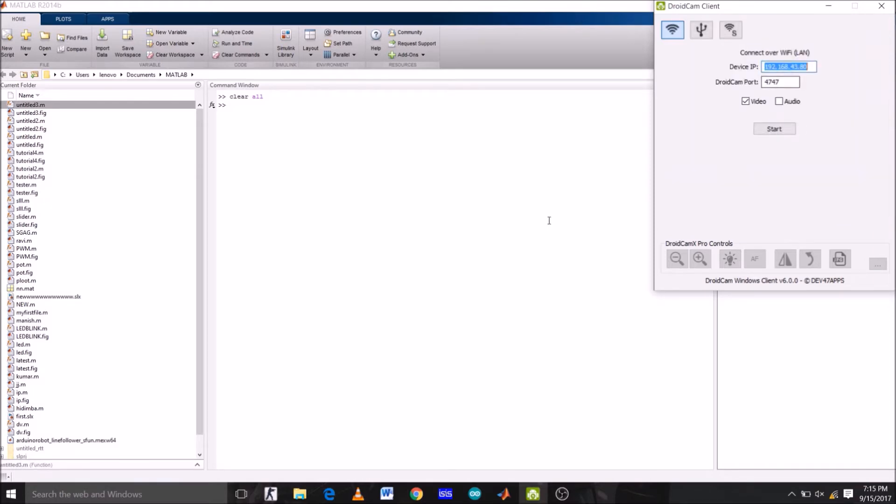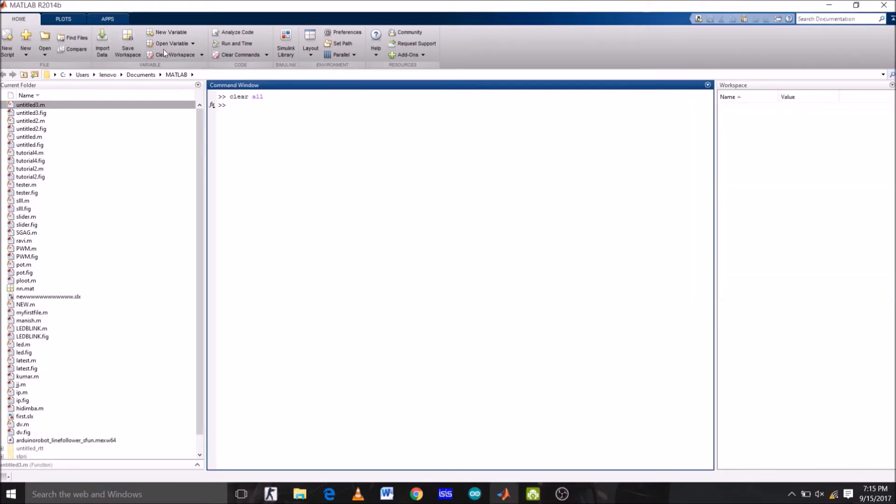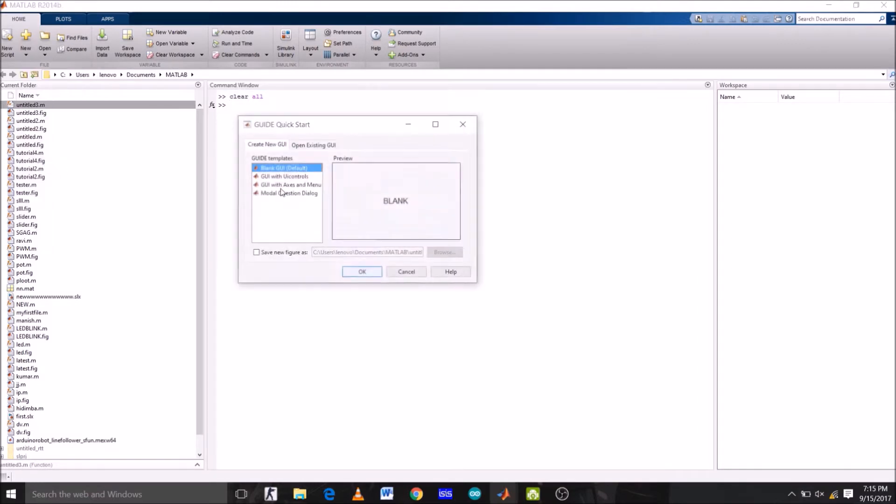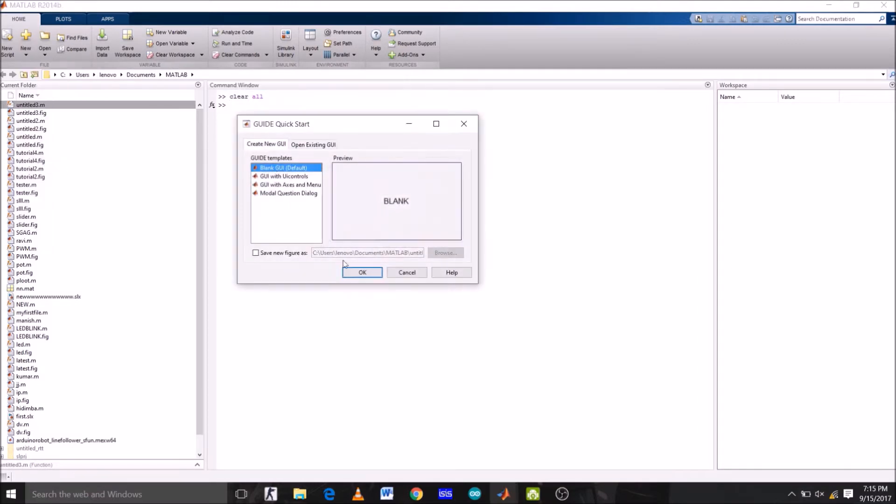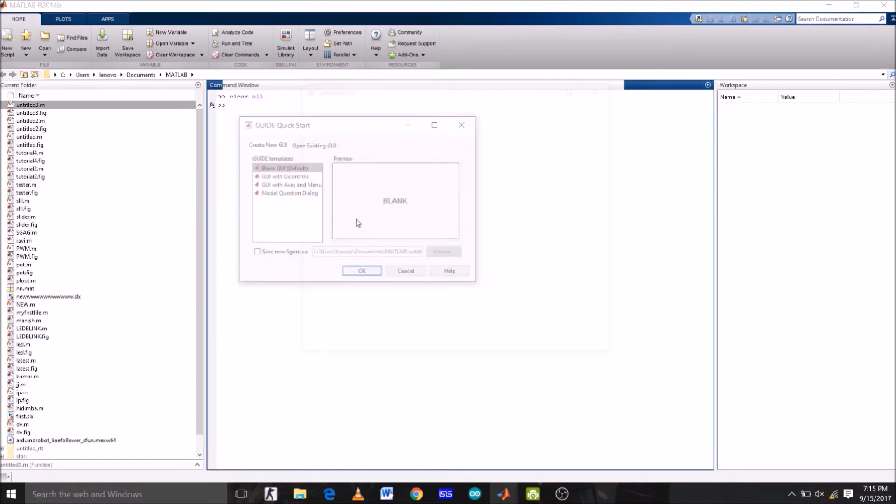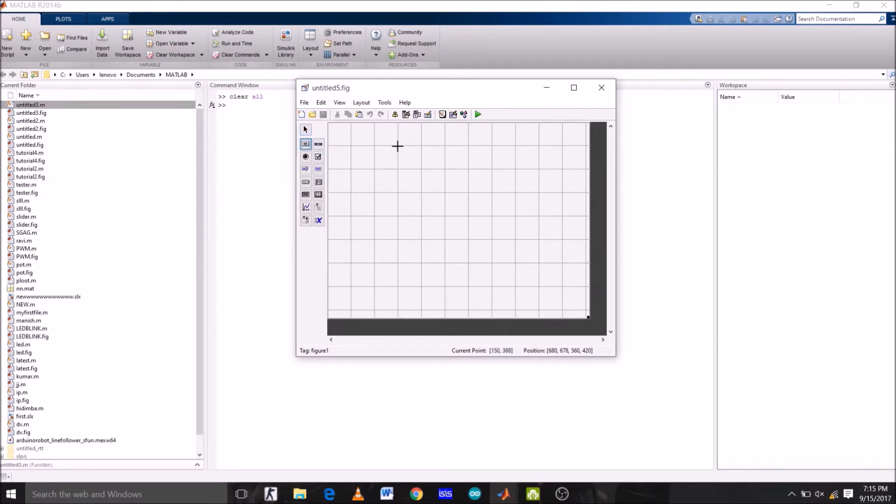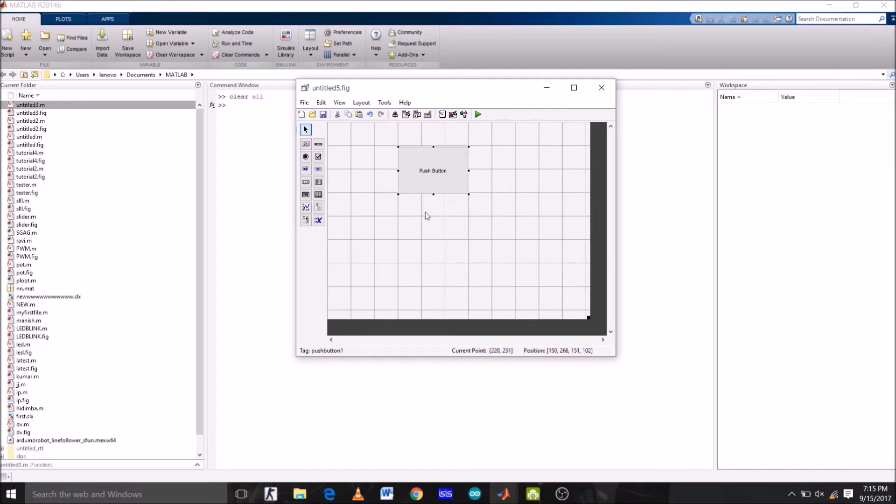To create GUI for this project, go to new graphical user interface and select blank GUI, the default one. Click OK. So this is the GUI window. Now select push button and place it anywhere. Now select static text, which would be displayed under the push button. Just place it under the push button.